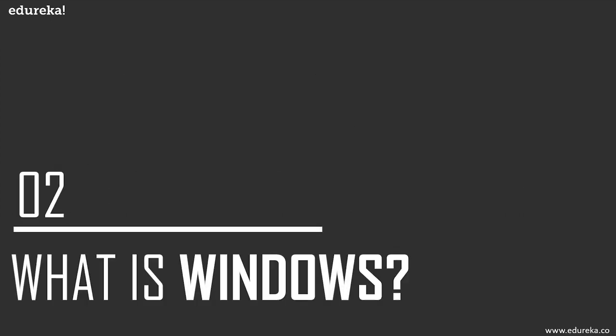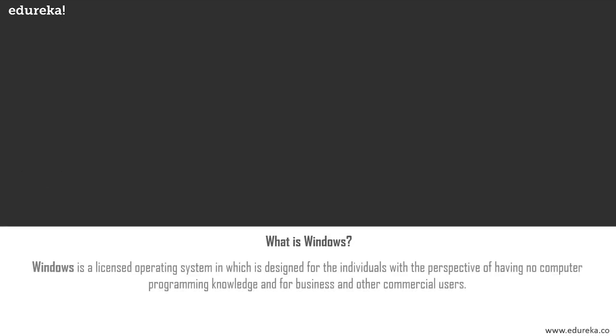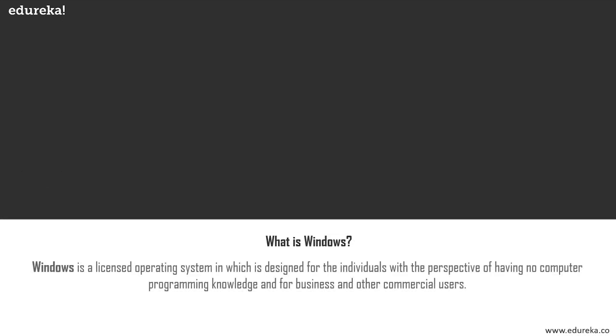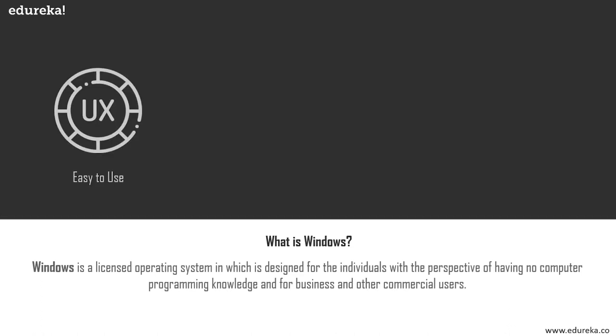Now let's look at our second competitor for today. Windows is a licensed operating system which has the source code as inaccessible. It is designed for individuals with a perspective of having no computer programming knowledge and for business and other commercial users.